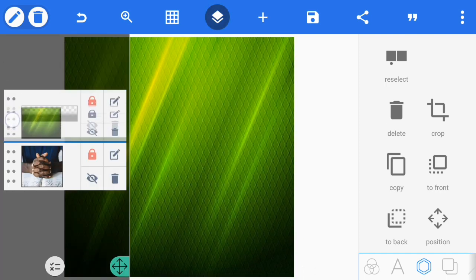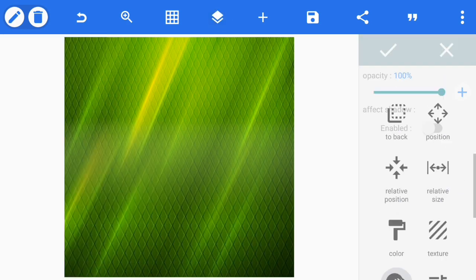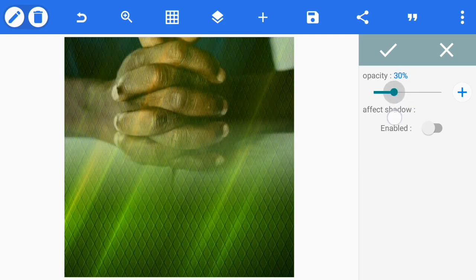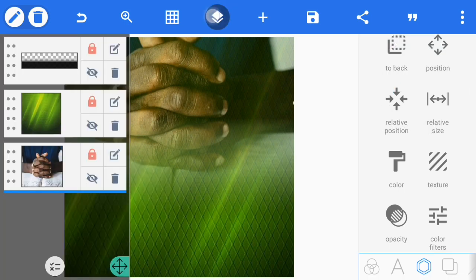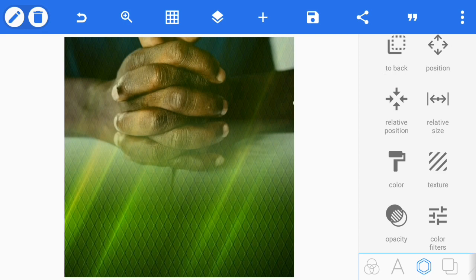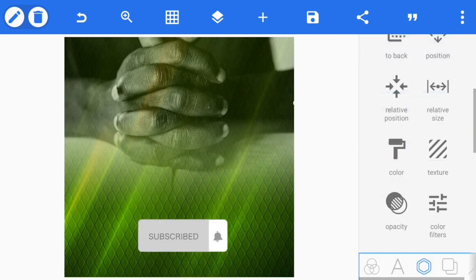Then reduce the opacity. Lock it. Then change the color of the image — drag your saturation to 100. This is how it will look like. Please kindly subscribe if you're new to this channel. Thank you.